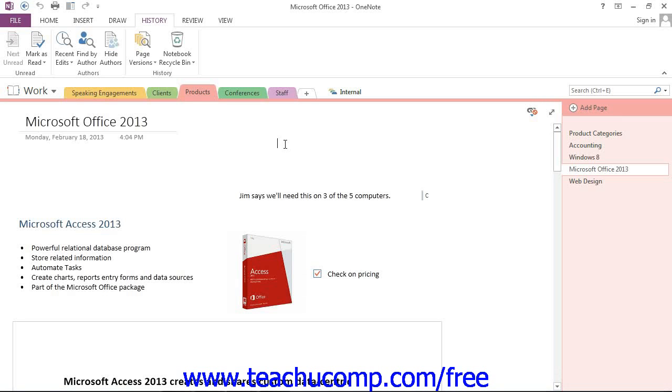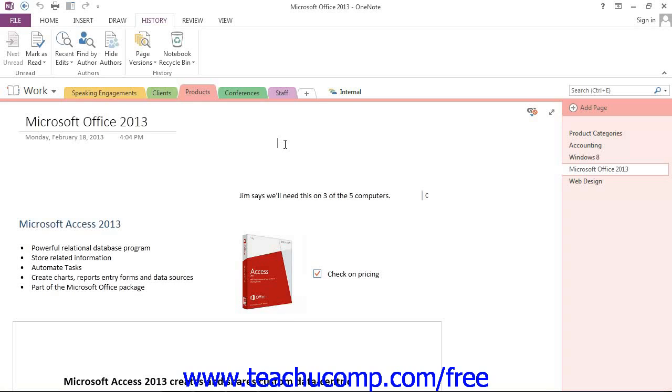As you work with and collaborate on notebooks, there may come a time when you need to see what the pages looked like prior to changes being made. Page Versions allows you to view the history of a page and the versions of the page whenever changes were made.